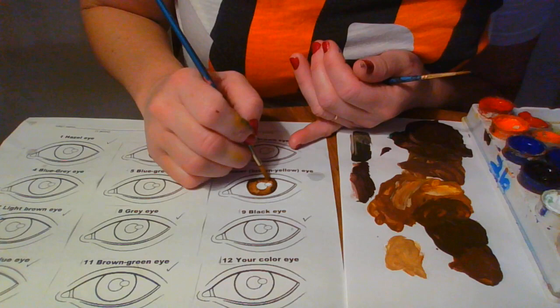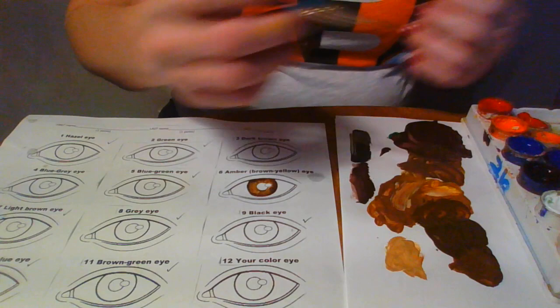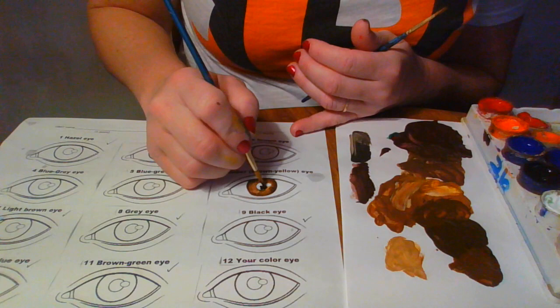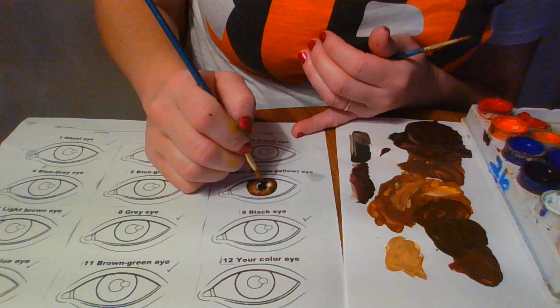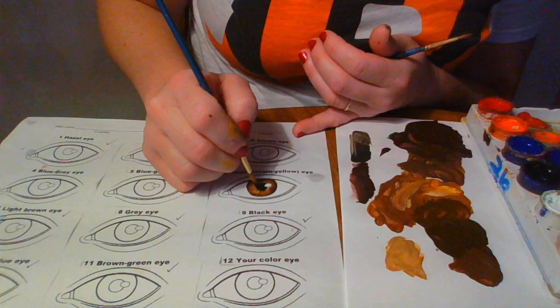Oh my gosh, my cat just knocked over my water. And then take black to the pupil. Okay, there you have it. And that is the amber number six, amber yellow brown-yellow eye.